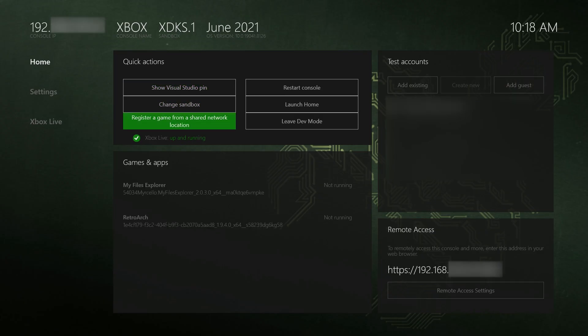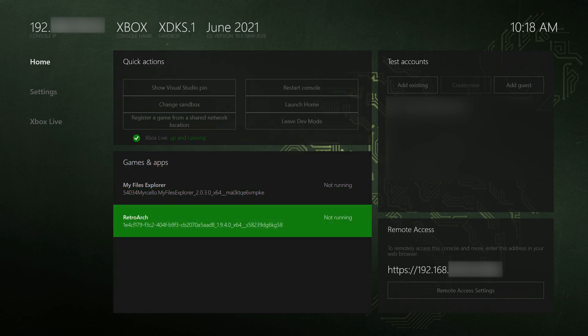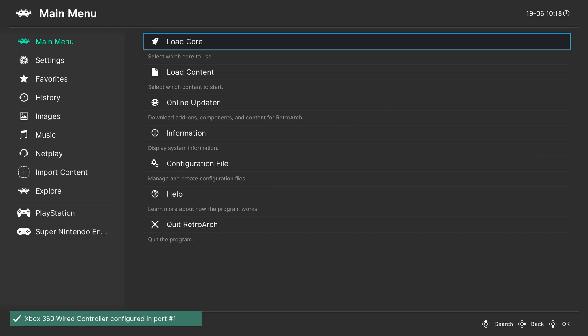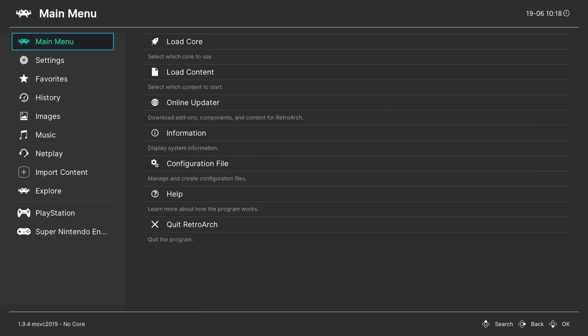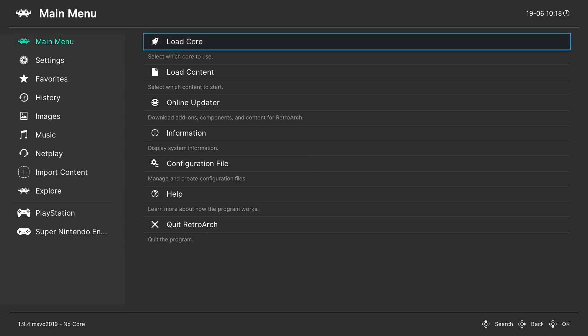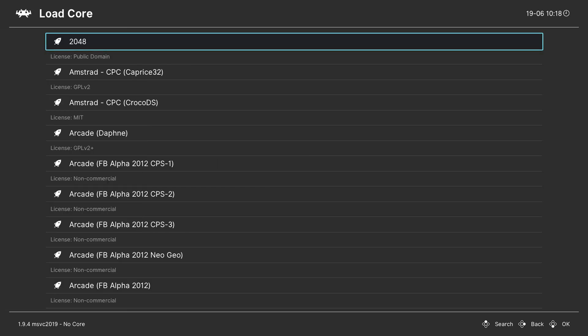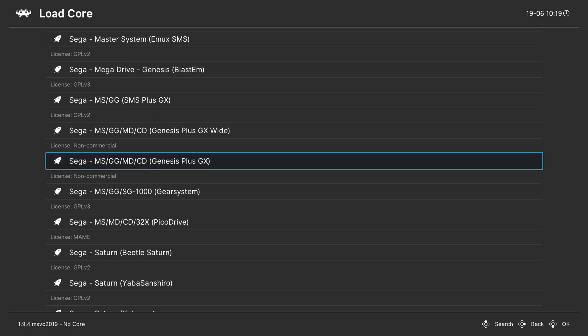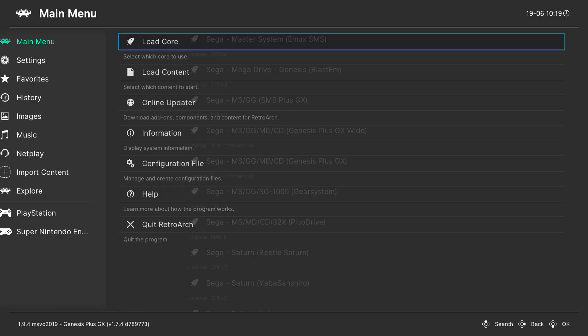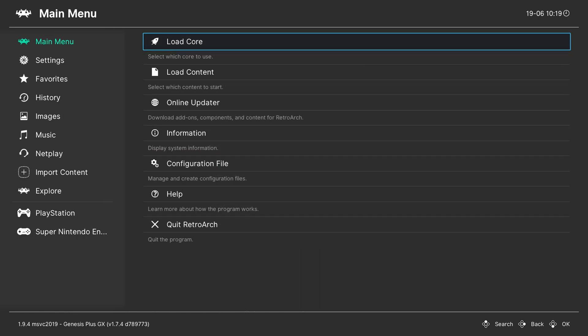From this point we're going to be coming down here and we're going to be launching RetroArch. Once RetroArch opens up the first thing we're going to be doing is coming to our main menu right here. We're going to be clicking on the load core option and from here we're going to be scrolling down until we see Sega. Once we're at Sega we're going to be looking for Sega MS/GG/MD/CD or in brackets Genesis plus GX. This is the core we're going to be using in today's video. We simply need to click A to select this.